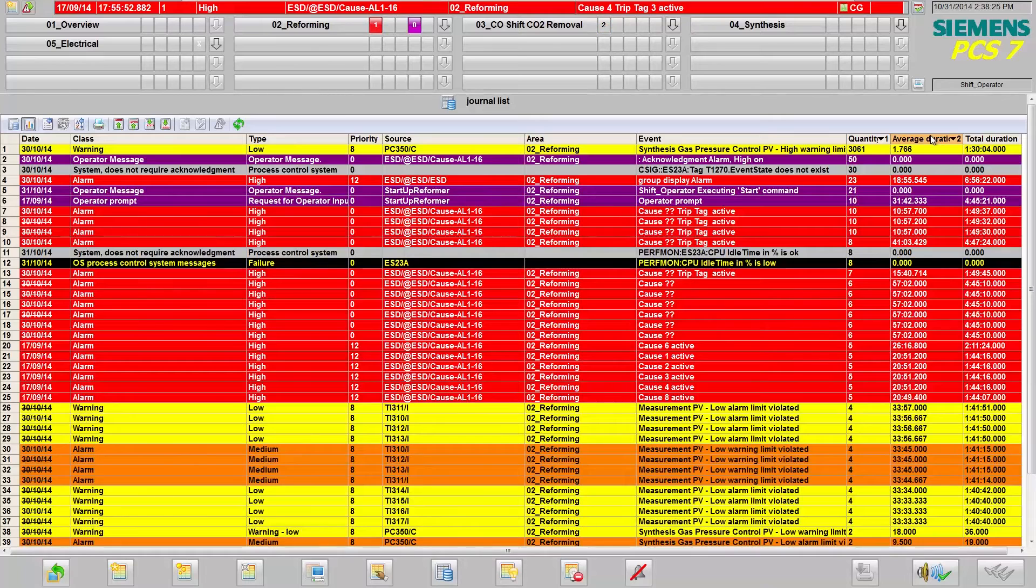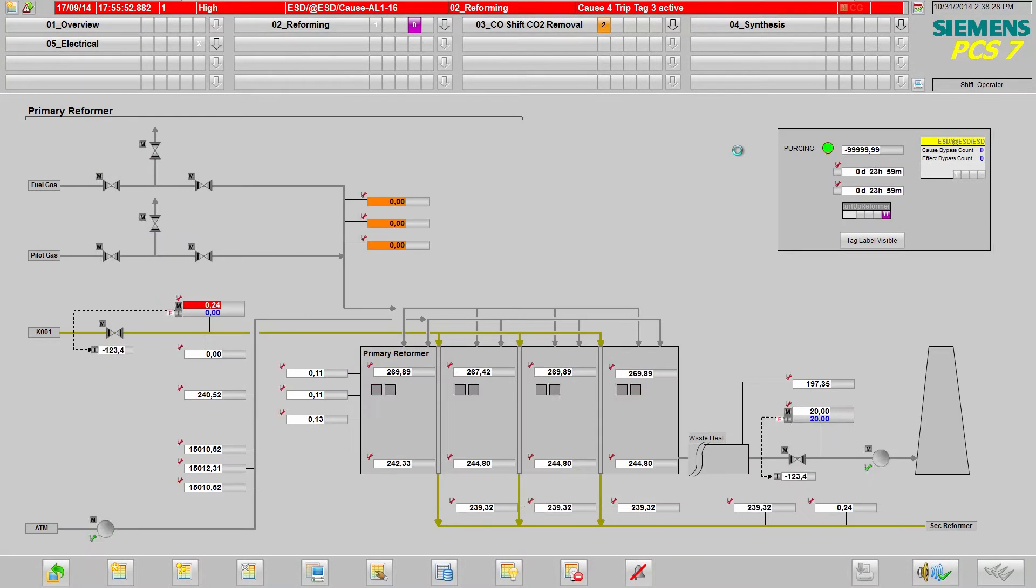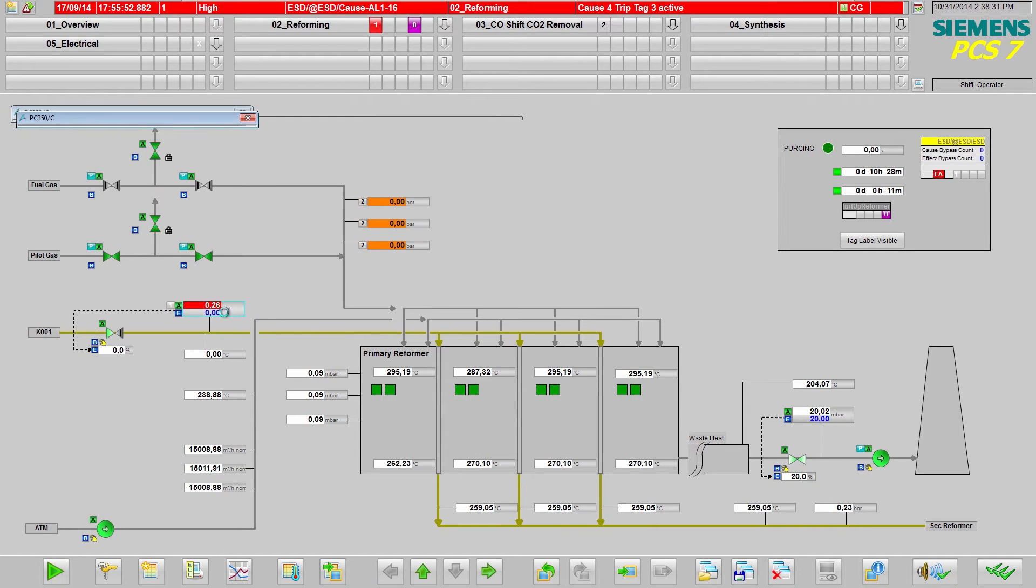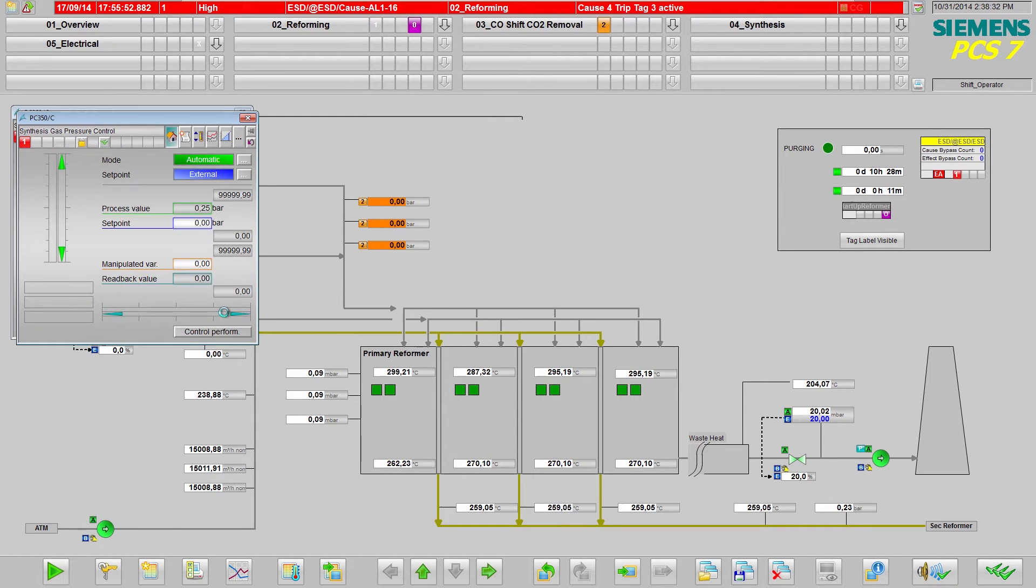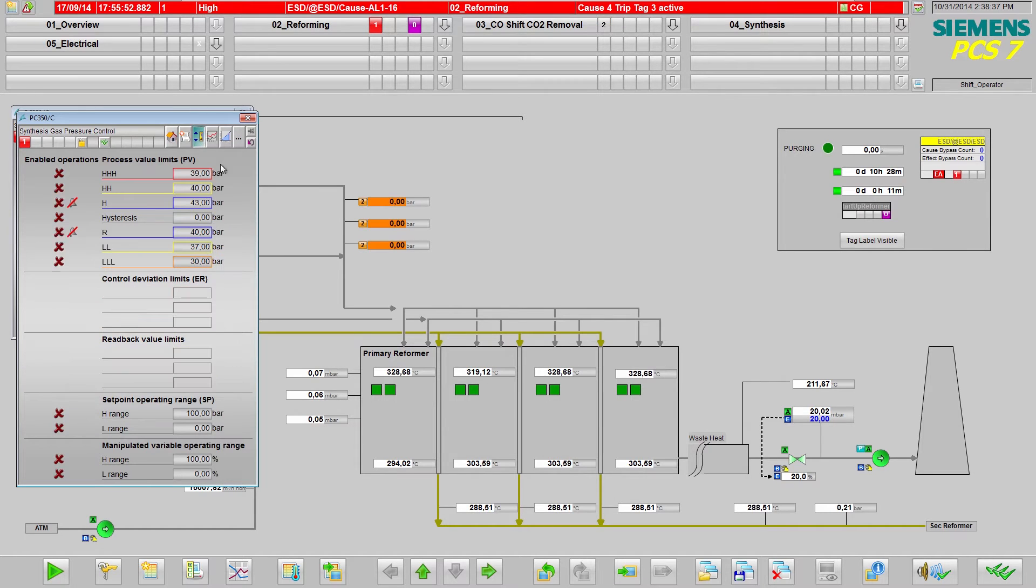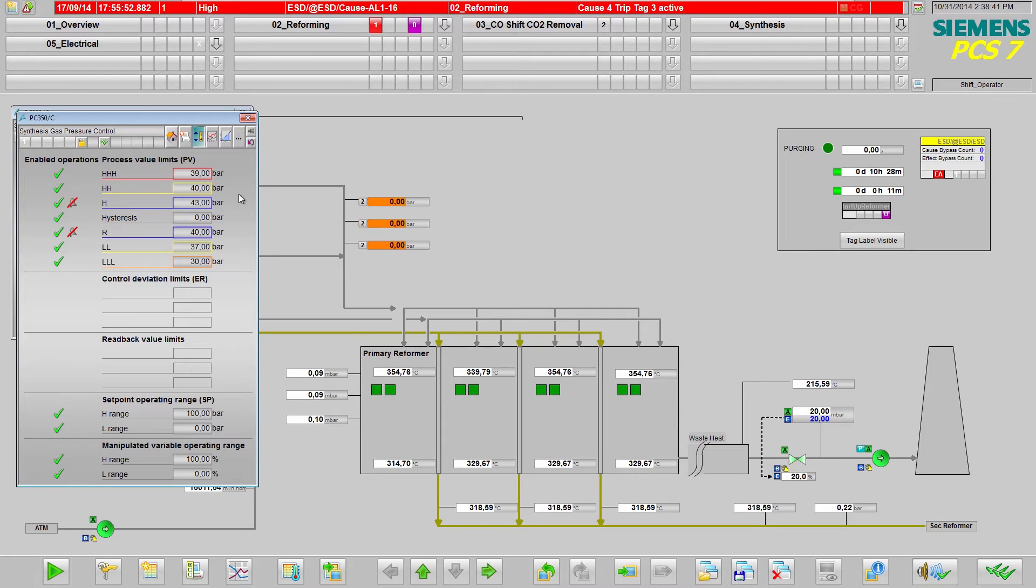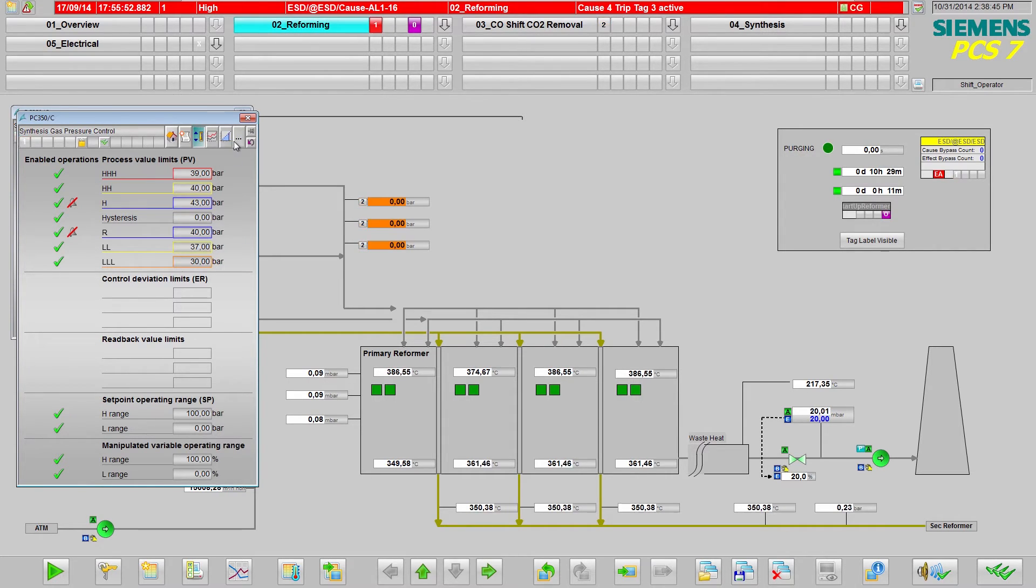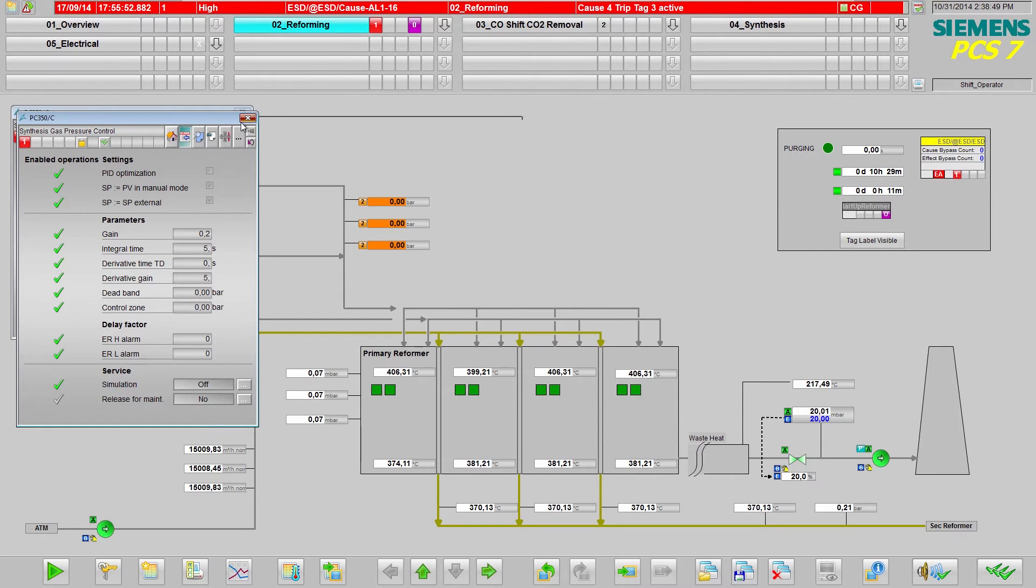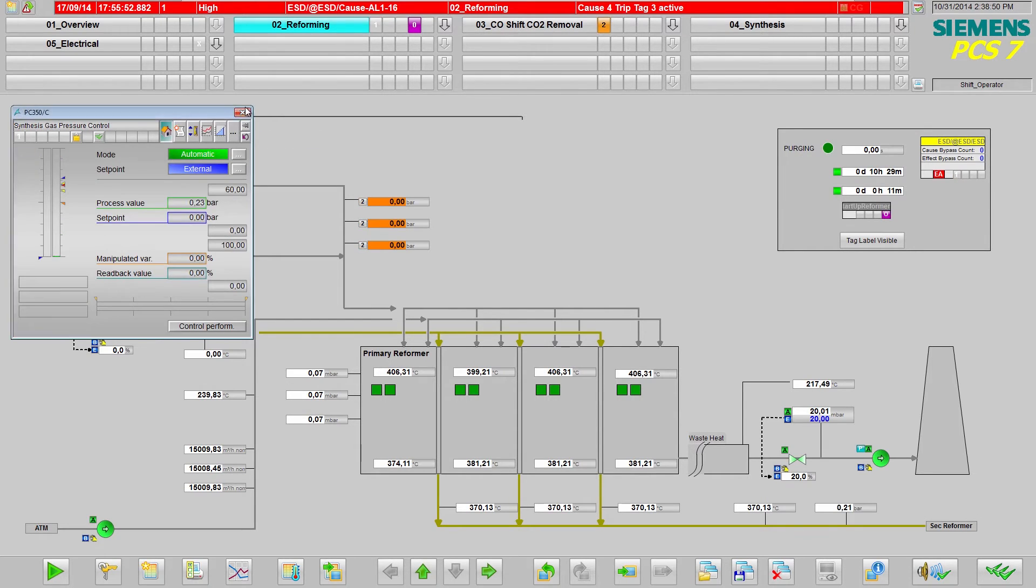In this way, I can check whether an alarm is a sporadic alarm that is triggered too easily, meaning that the limits must be readjusted, should be suppressed in a certain operating state using smart alarm hiding, or is generally irrelevant and can be deactivated. Adjusting the alarm limits or changing the control parameters are further optimization options.